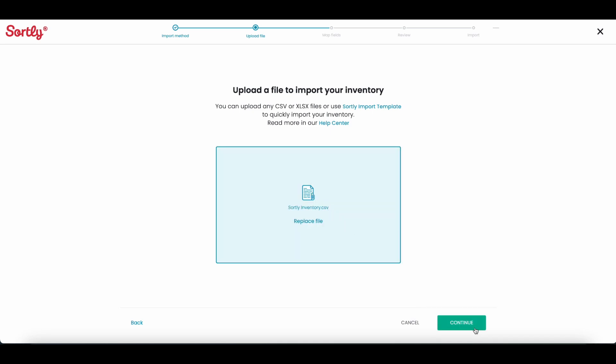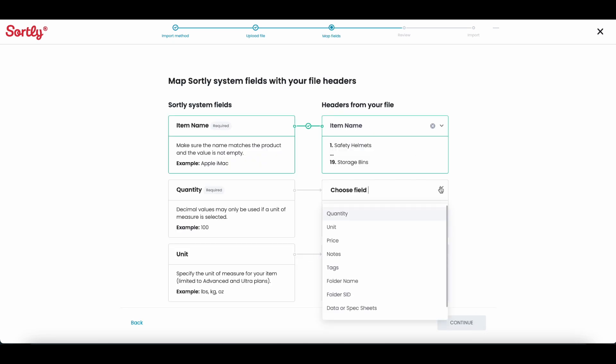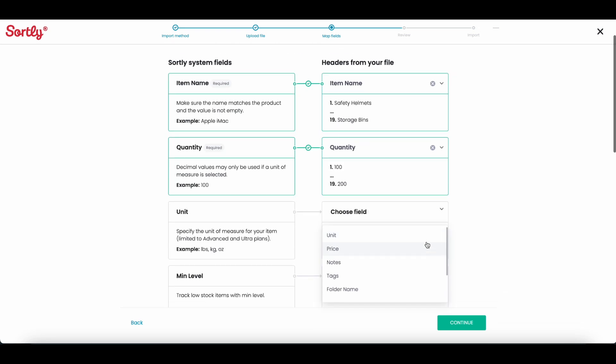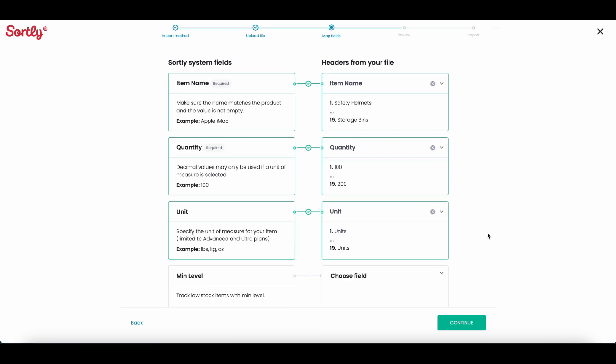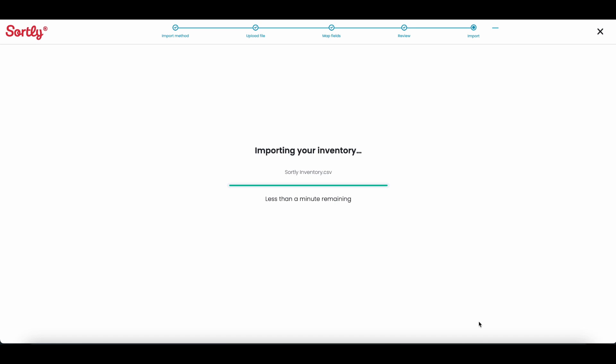After you've uploaded your file, ensure that your file headers match Sortly's system fields. Once you're finished, go ahead and press continue and import to upload your items. And there you have it.